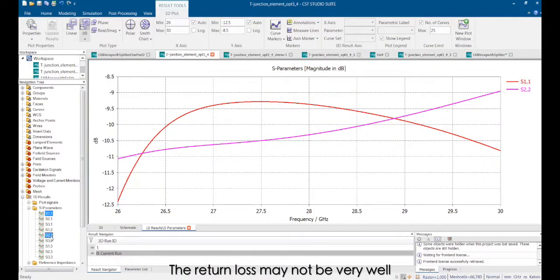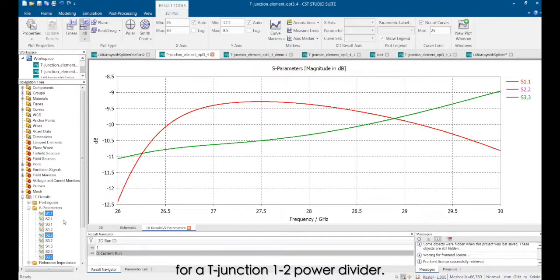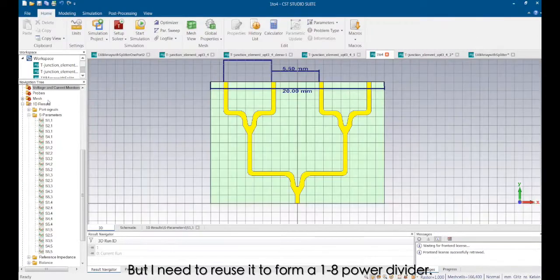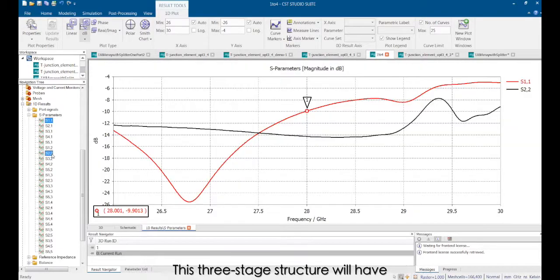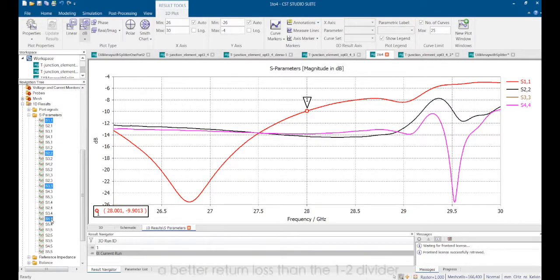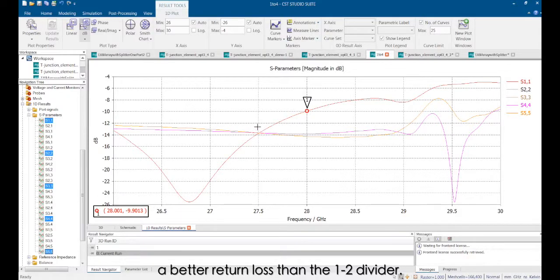So I prefer a T-junction power divider instead of a Wilkinson or hybrid ring divider. The return loss may not be very well for a T-junction 1:2 power divider. But I need to reuse it to form a 1:28 power divider. This three-stage structure will have a better return loss than the 1:2 divider.